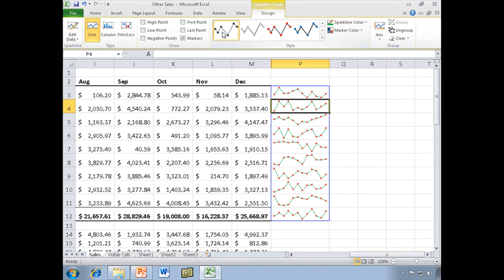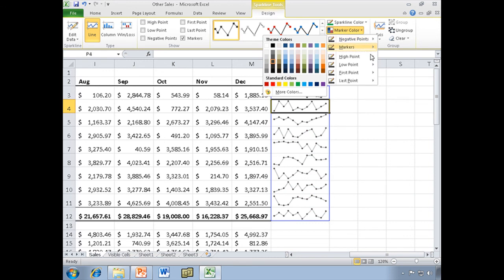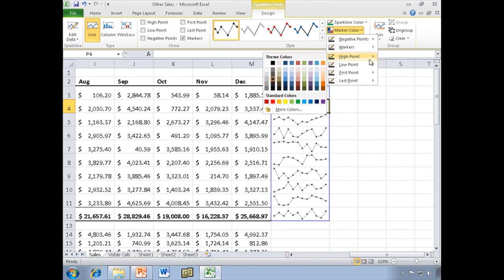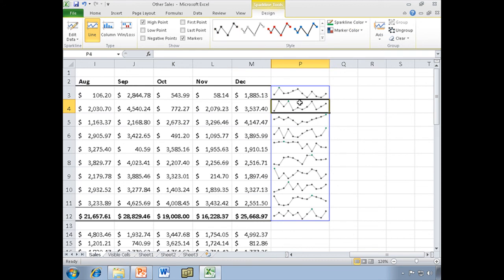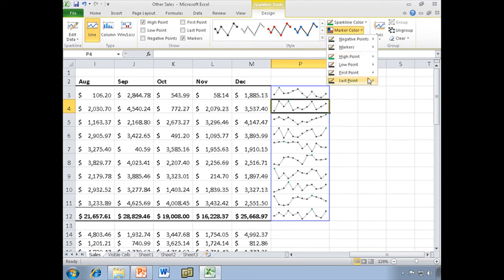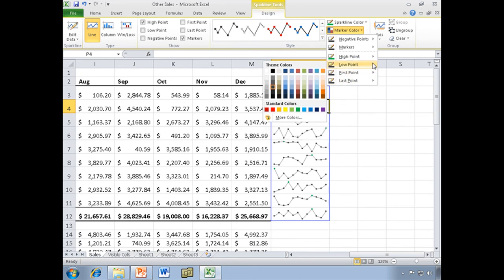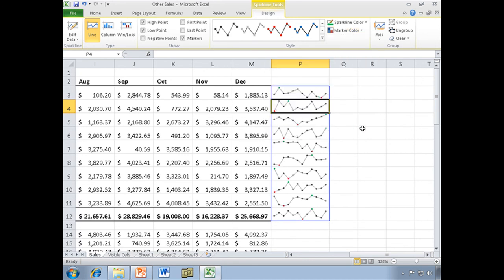Let's go back to this. But let's look at some more of these marker colors. I can make the high point a particular color. Let's make the high point green. And let's make the low point red.